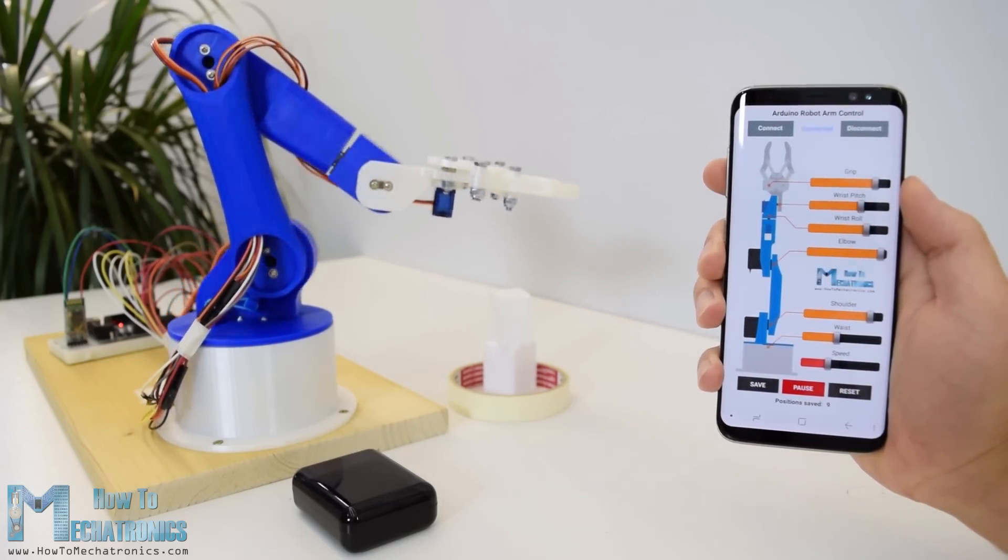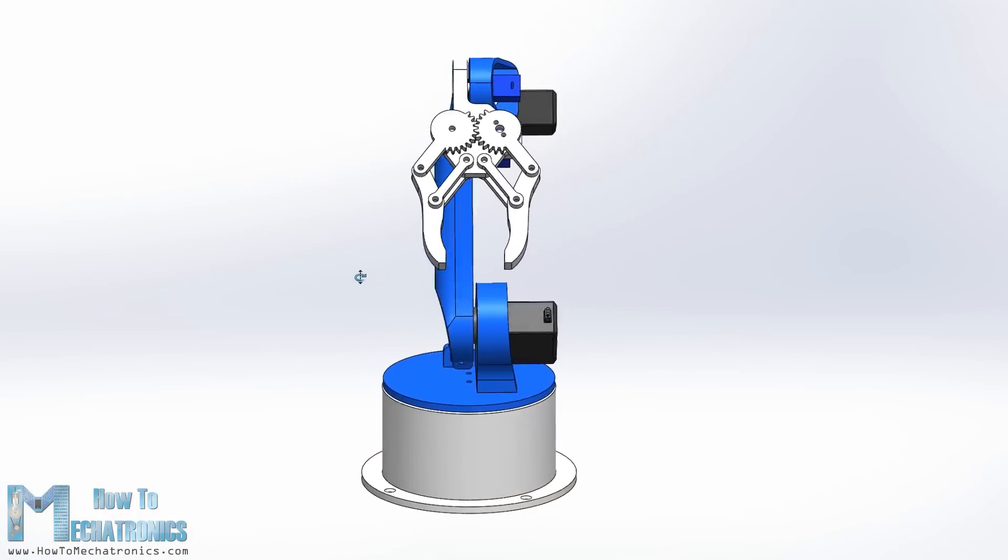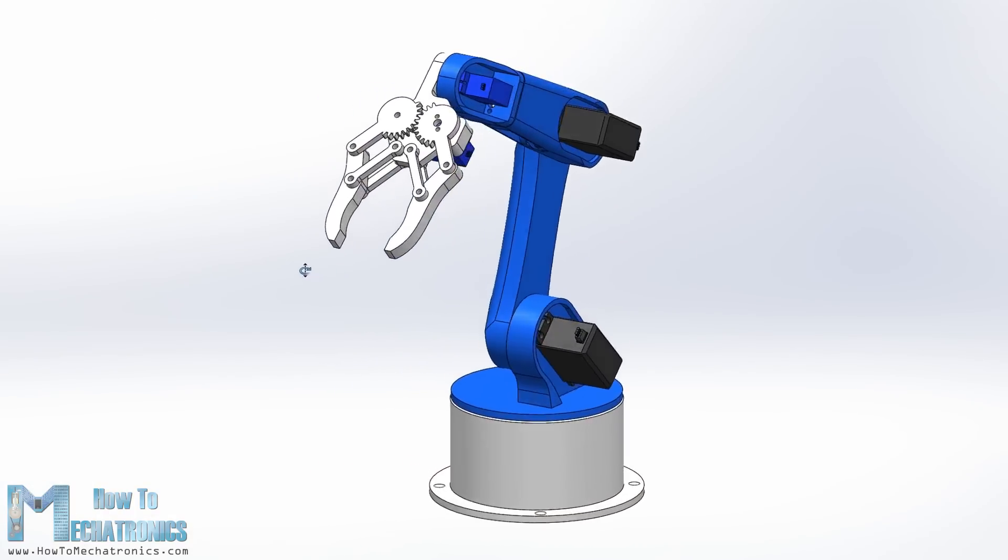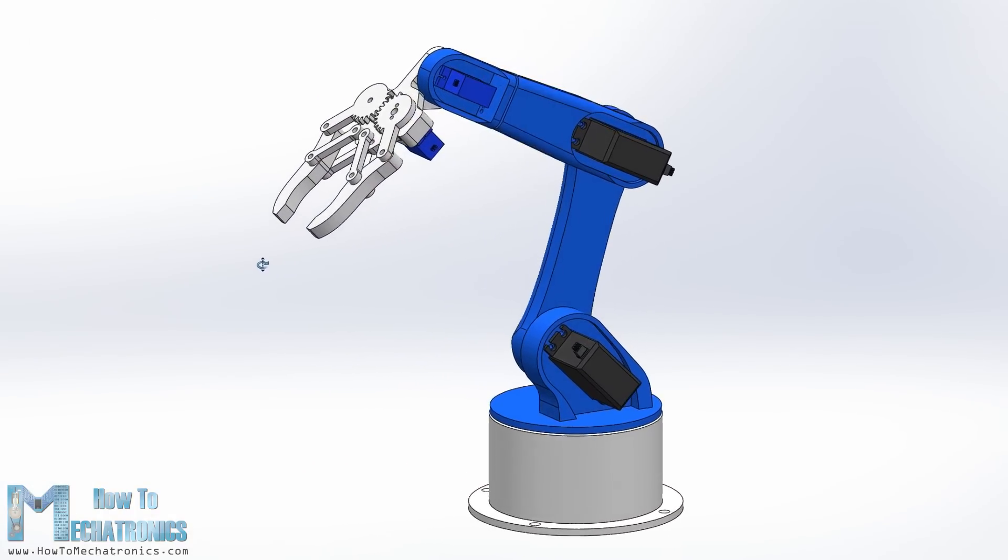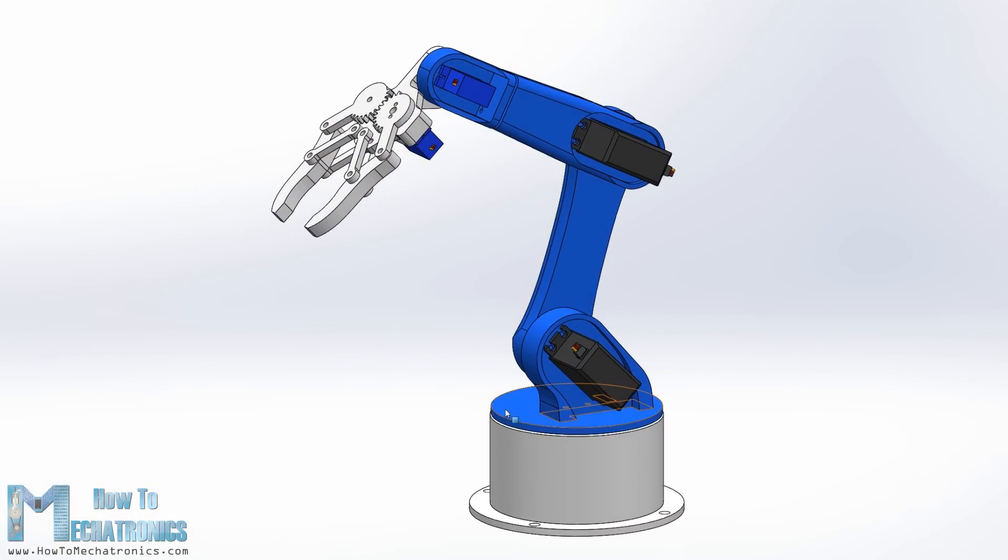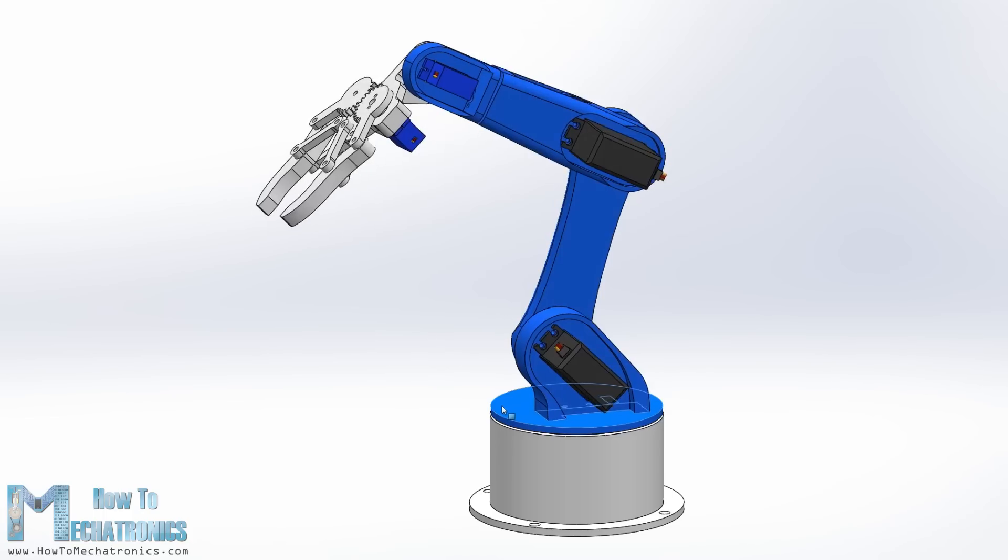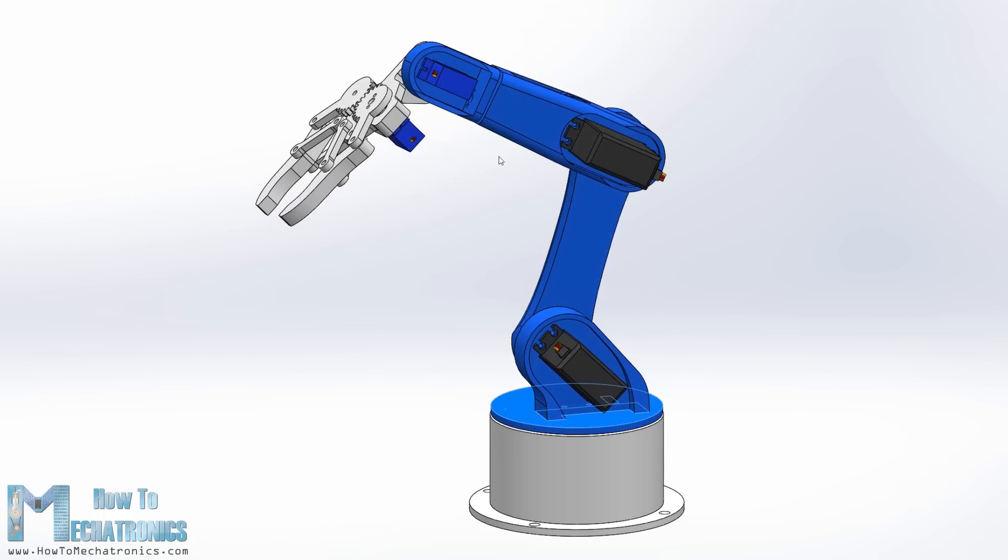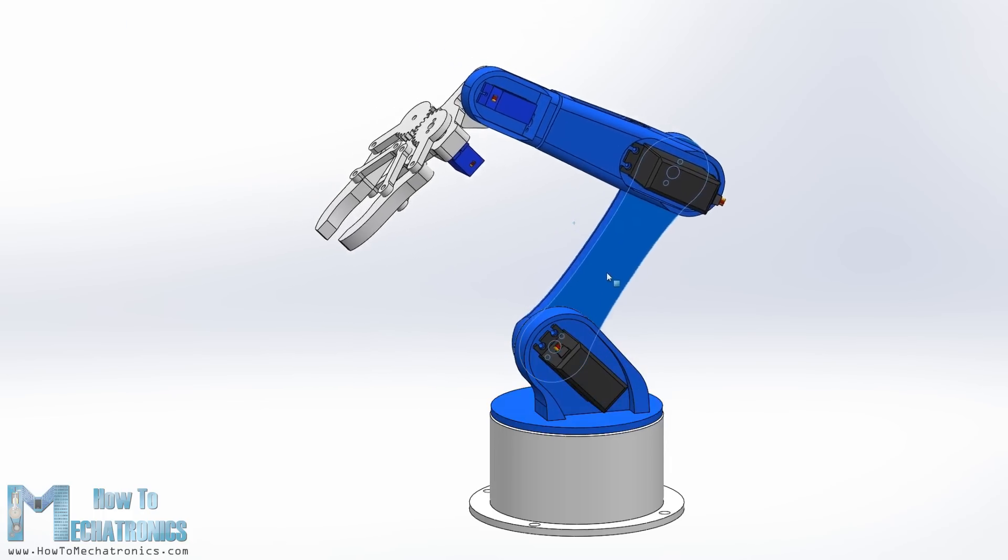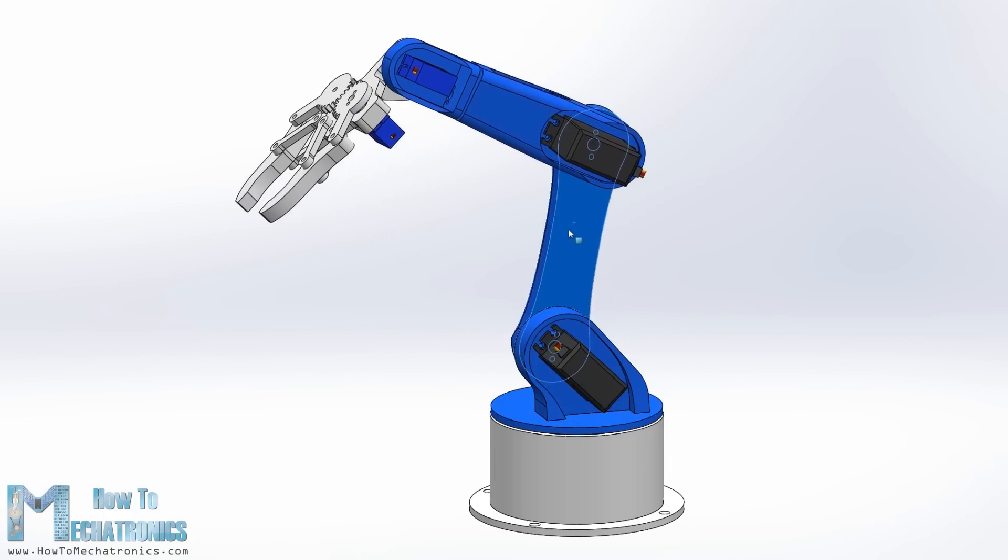To begin with I designed the robot arm using SOLIDWORKS 3D modeling software. The arm has 5 degrees of freedom. For the first three axes, the waist, the shoulder and the elbow,